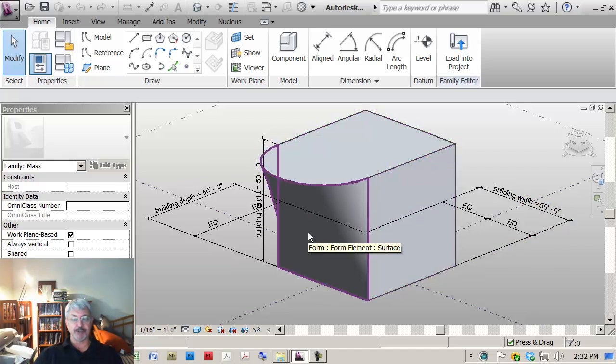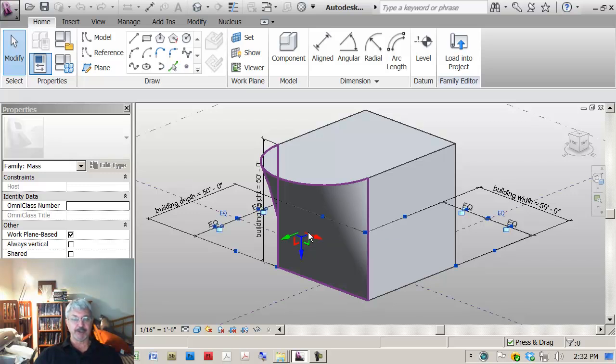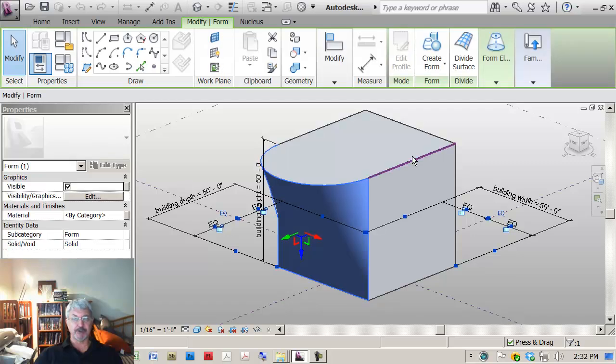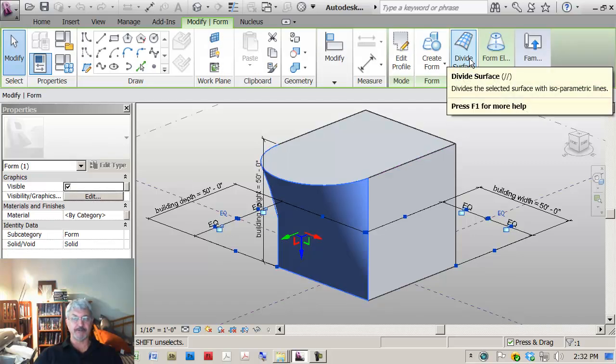I want to show how these can be panelized or divided up into different patterns. If I select the surface, you see at the top right I can divide the surface.